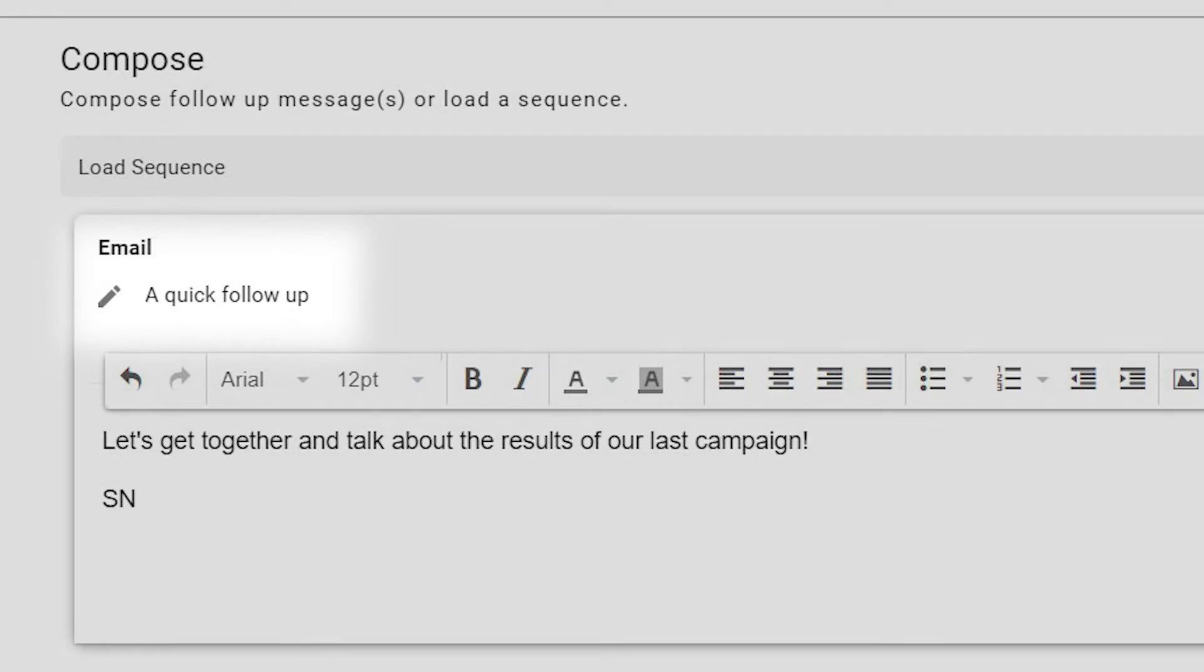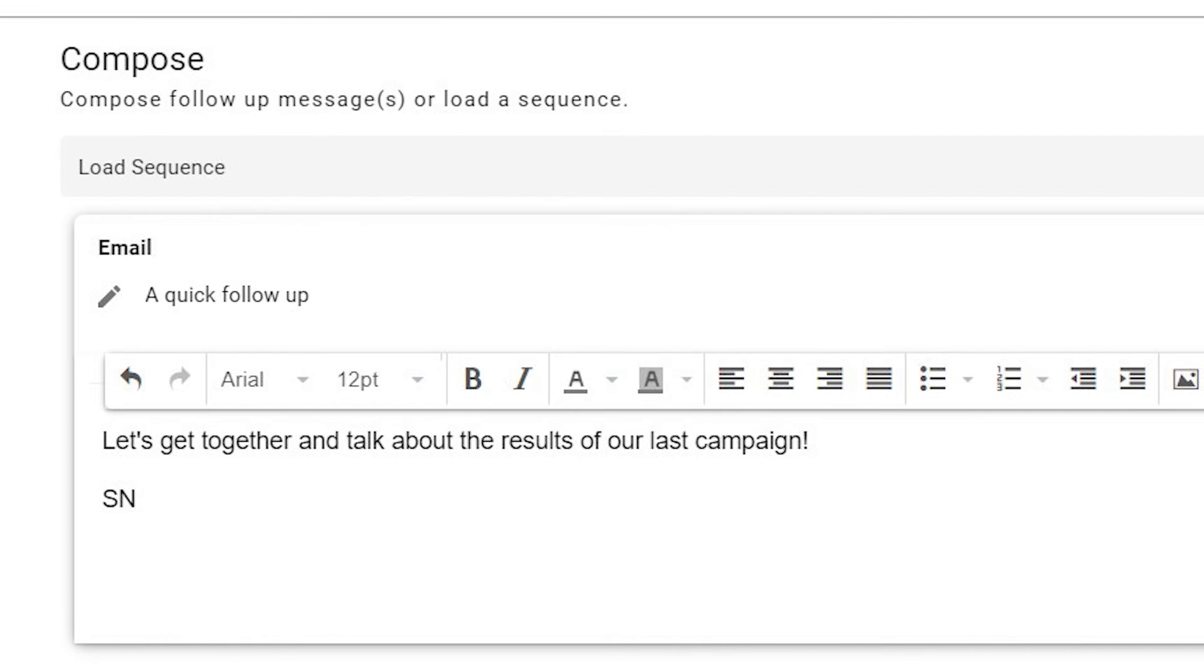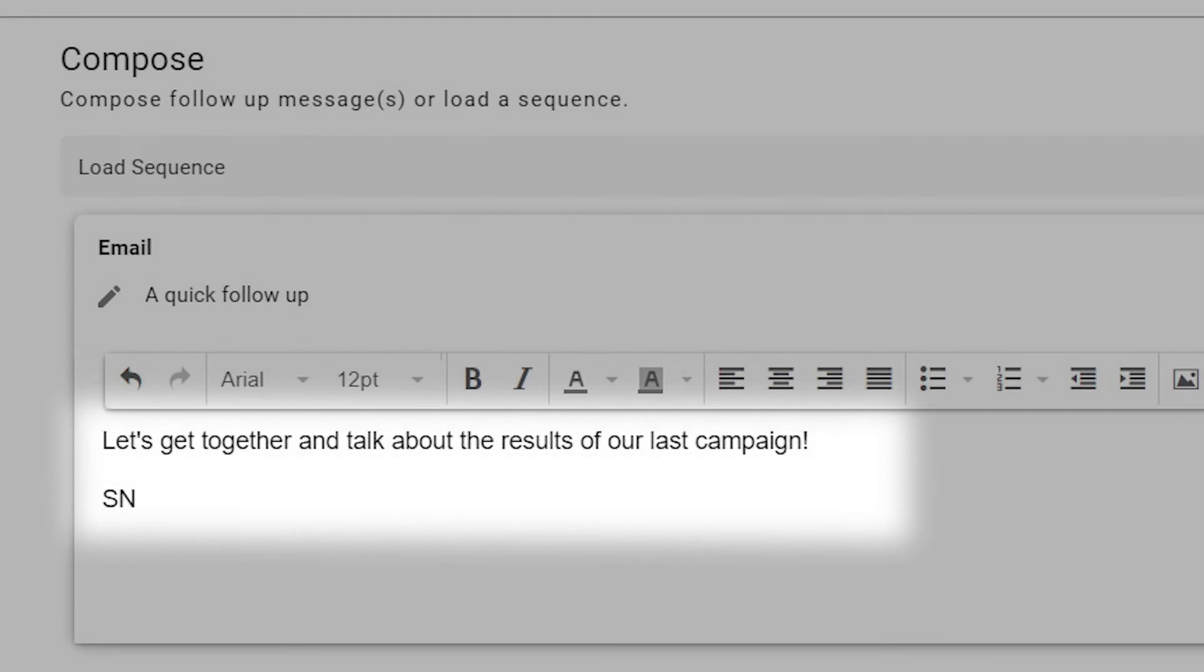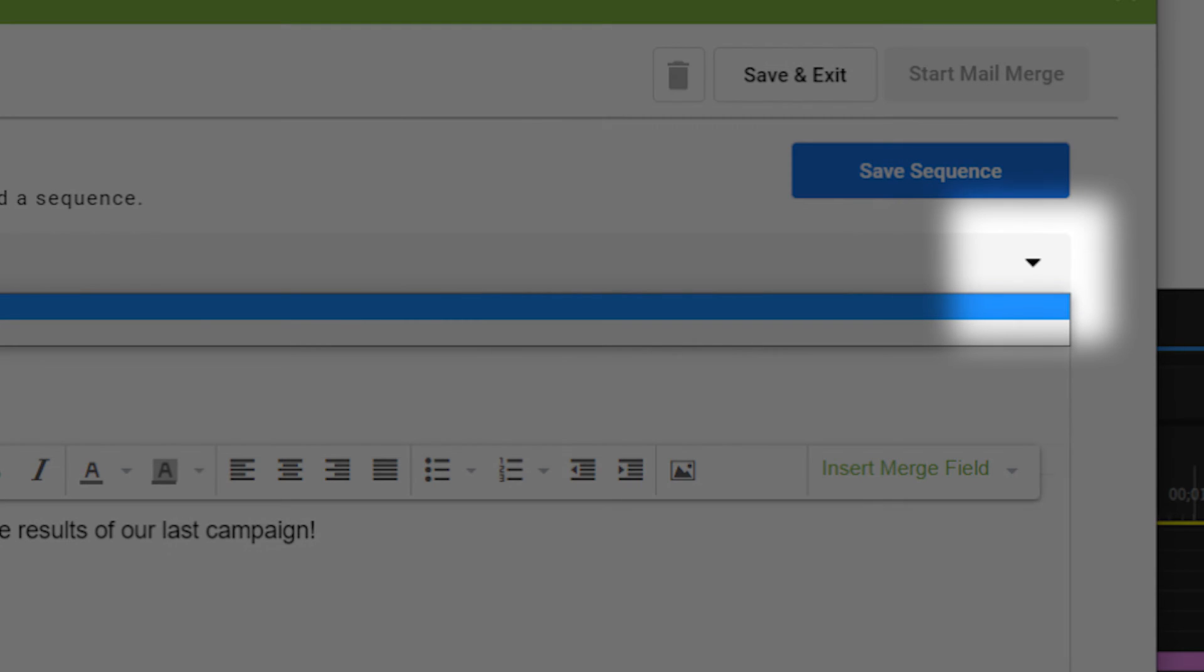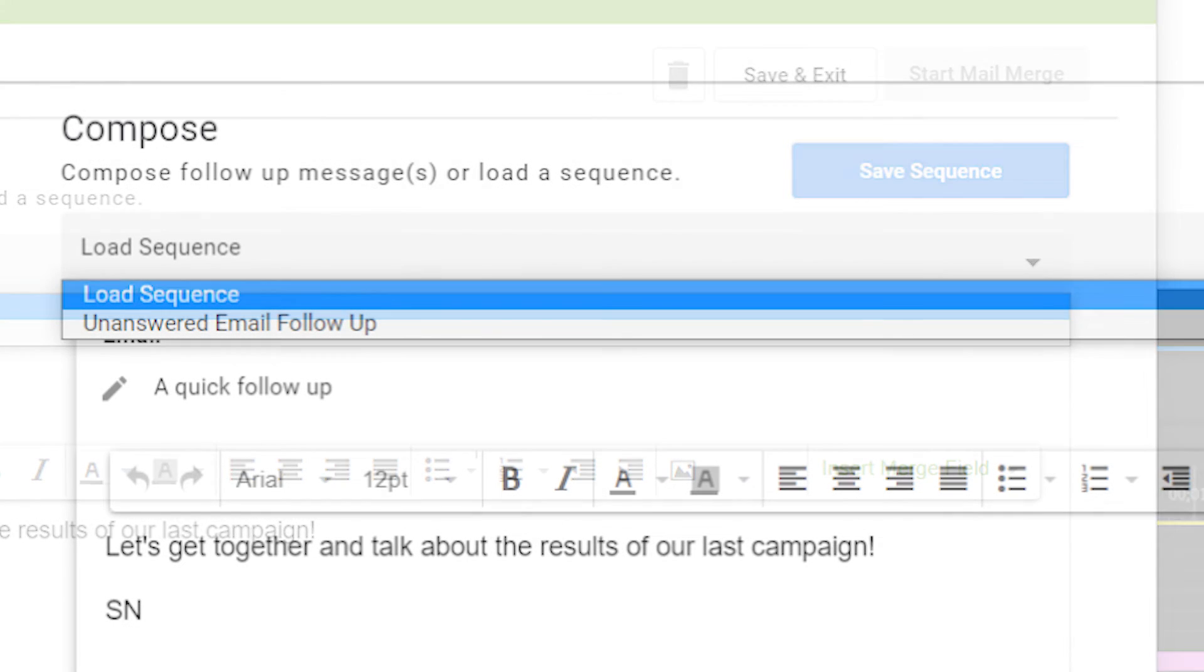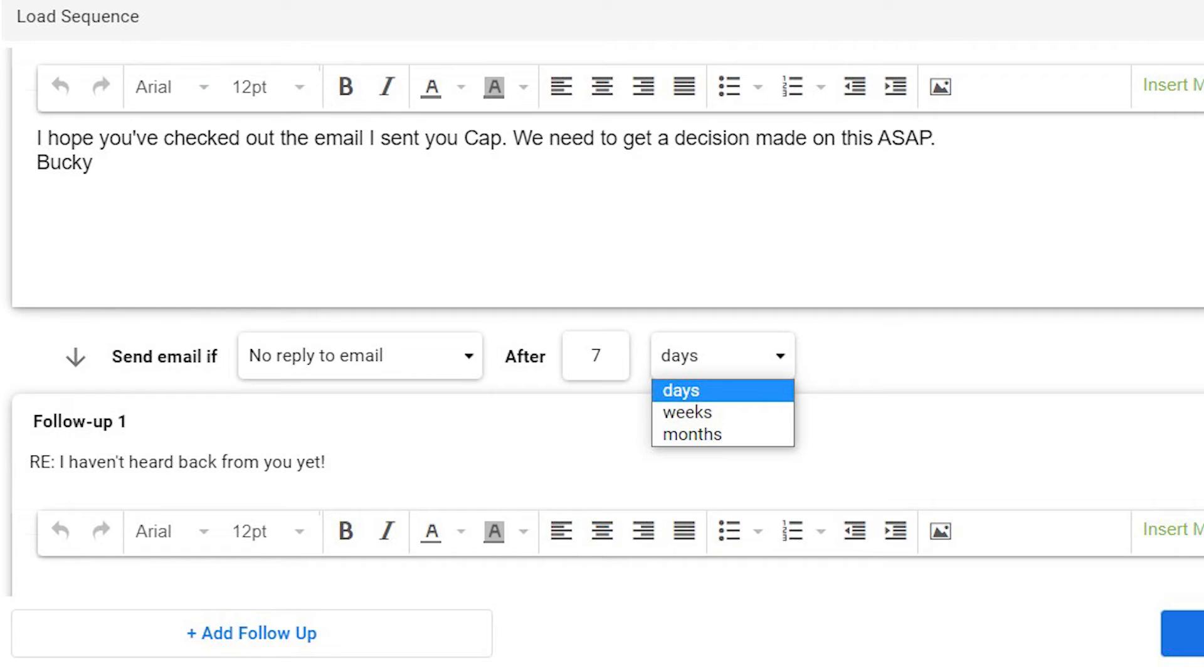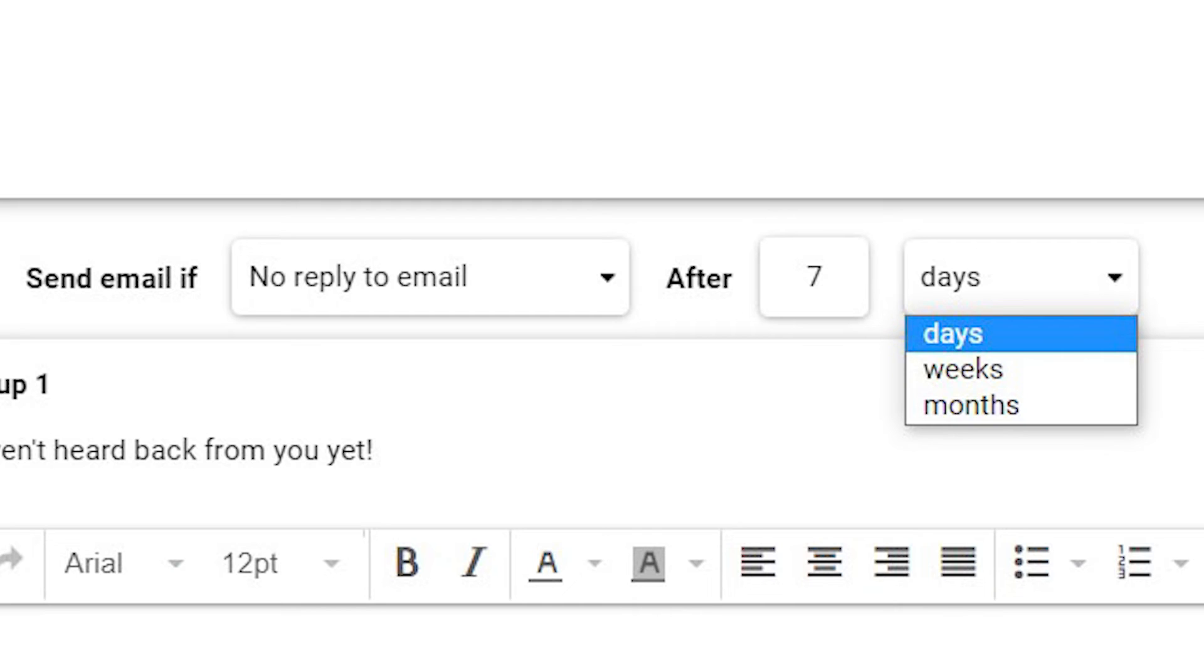Add a subject line, then add the message you want to send. You can also choose from pre-loaded email sequences you've used in the past with a drop-down menu. You can also send one or more follow-up messages and choose when the messages will be sent.